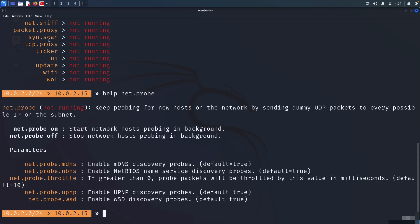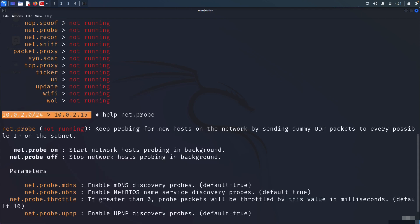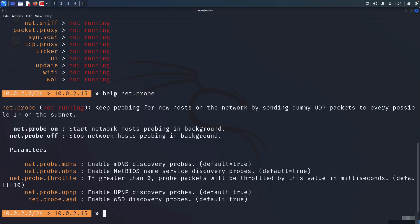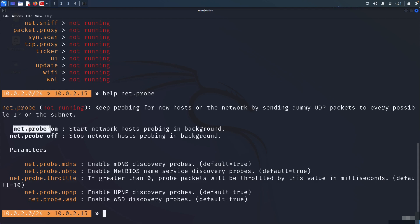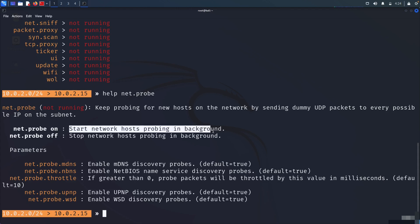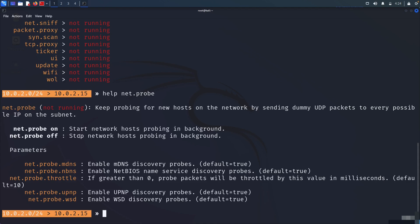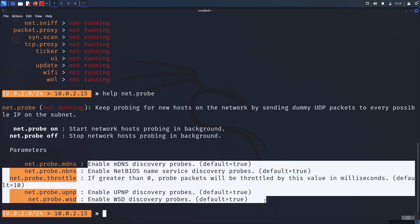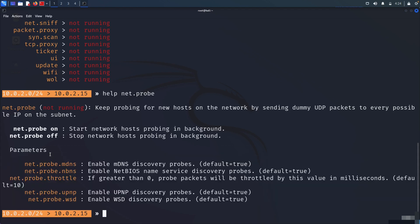If you write 'help net.probe' it will show you the help documentation for net.probe. You can get help for other modules by writing 'help' and the module name. You can always run a module by saying 'net.probe on' or 'net.probe off'. For example, 'net.sniff on' and 'net.sniff off' to turn it off. It's pretty easy and self-explanatory. We also have some parameters we'll look at in many modules.